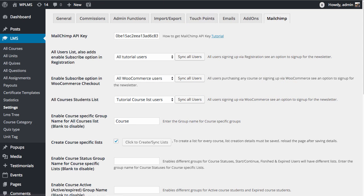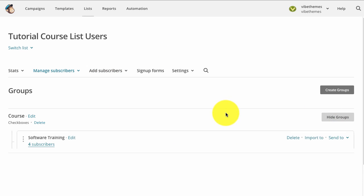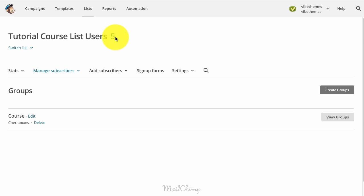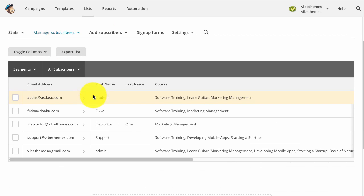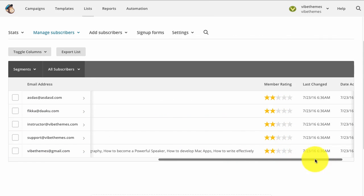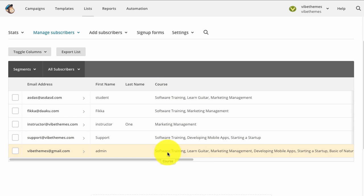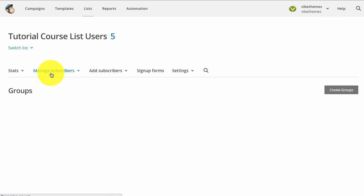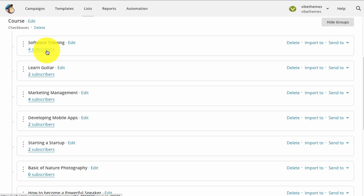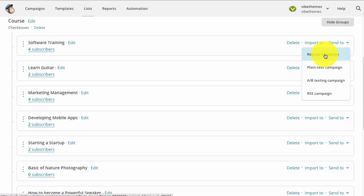After saving settings, click Sync All Users. All course-taking users will be added to this MailChimp list, and all courses will become groups under the group category. Once the sync is complete, reload the list page and we can see the course list users. Viewing subscribers, we can see all subscribers and every group name and course the subscriber is enrolled in. In the groups section we can see each group has a list of subscribers — the users taking that course — and we can send a regular email campaign directly to them from the MailChimp interface.